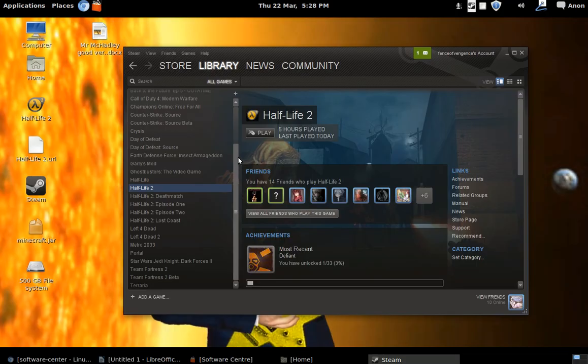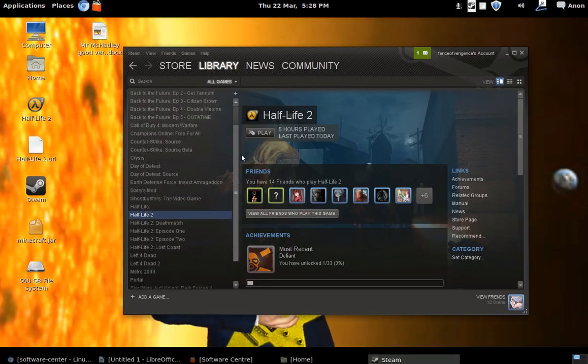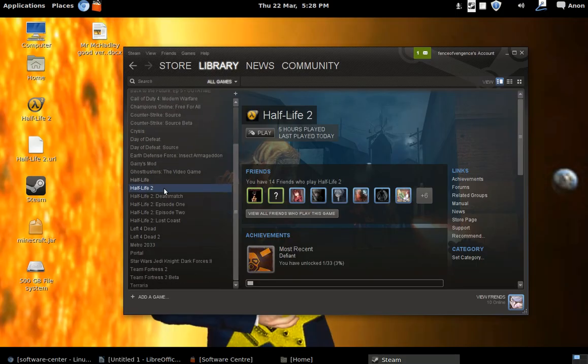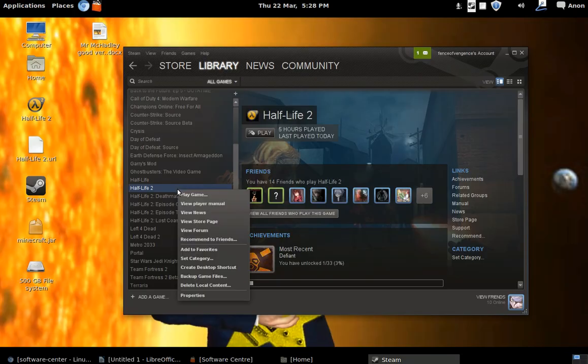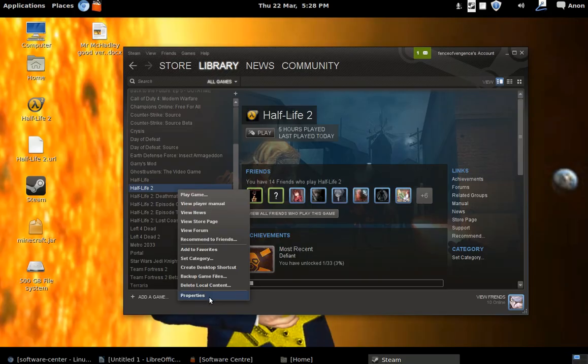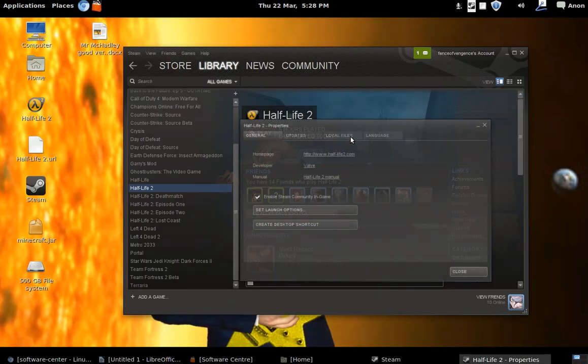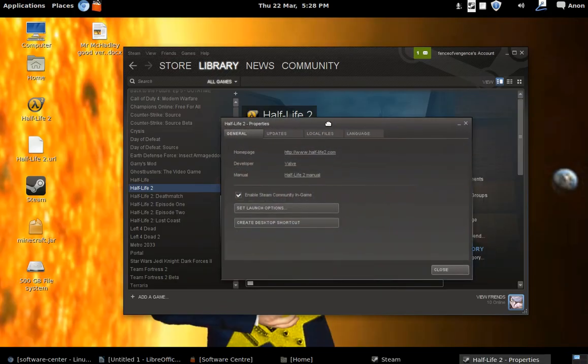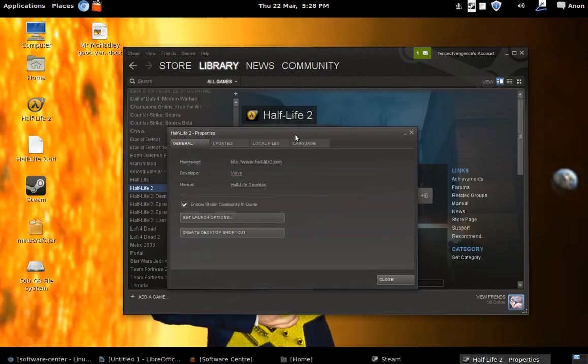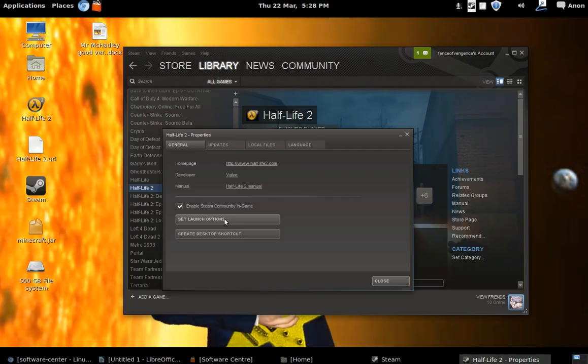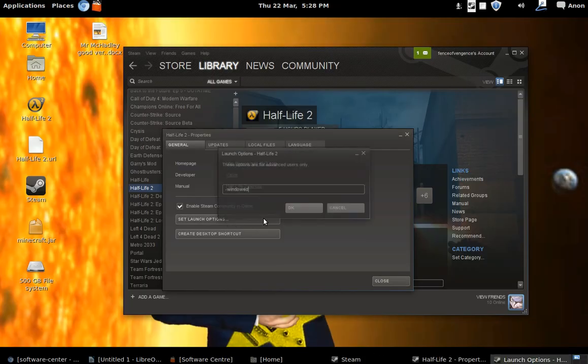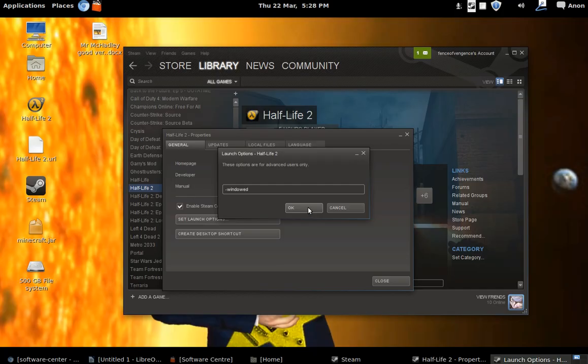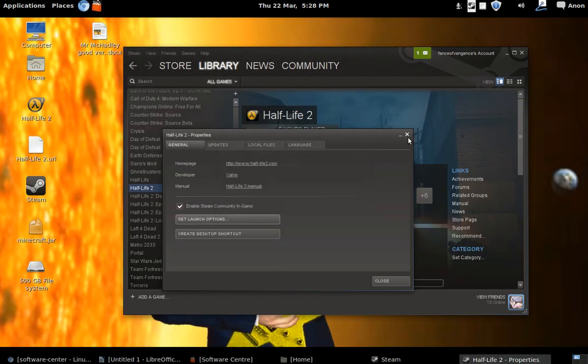I was able to install Half Life 2. The only problem with this is you can't run it in full screen or it crashes. Well it doesn't crash, it sort of cuts your monitor out. So you have to do set launch options and do hyphen windowed, and once you've done that it opens it in a window, everything runs fine.